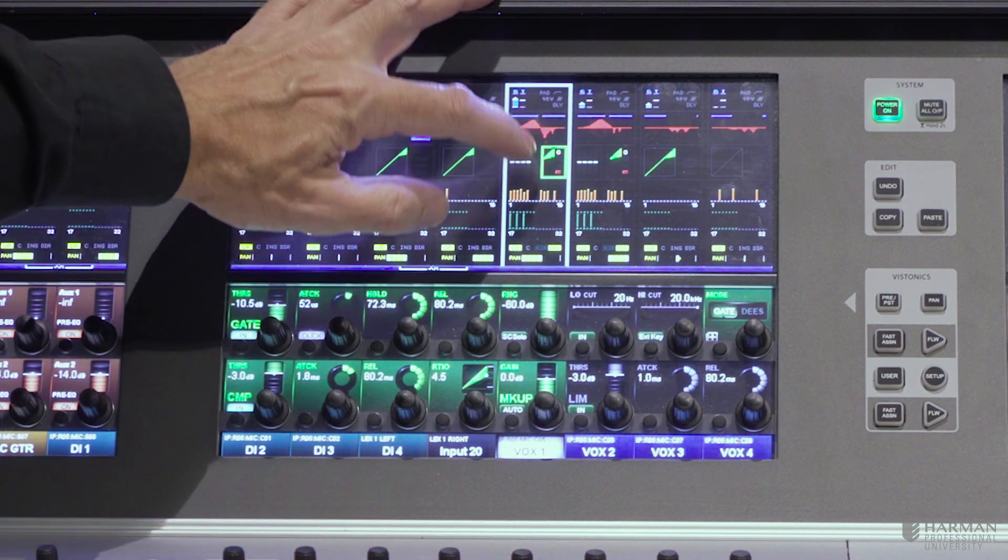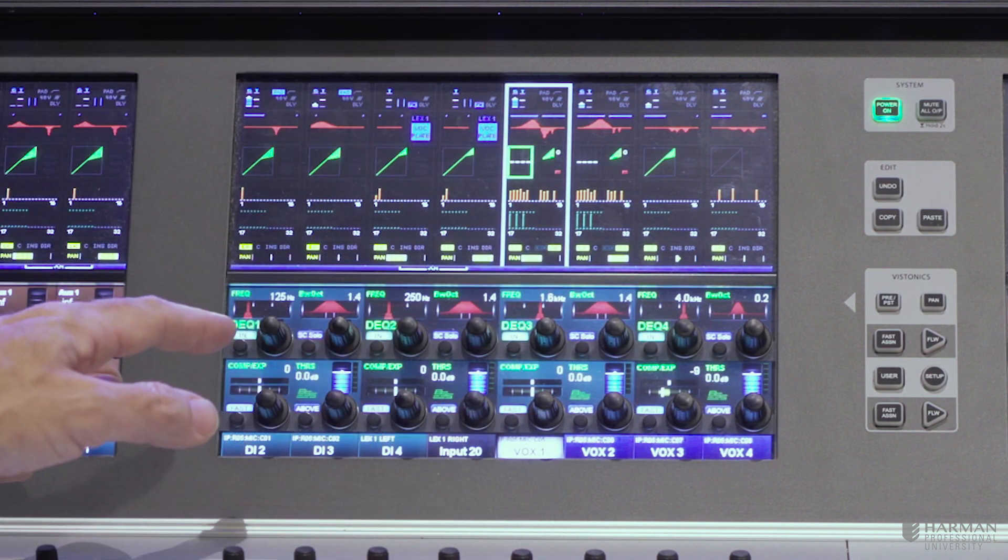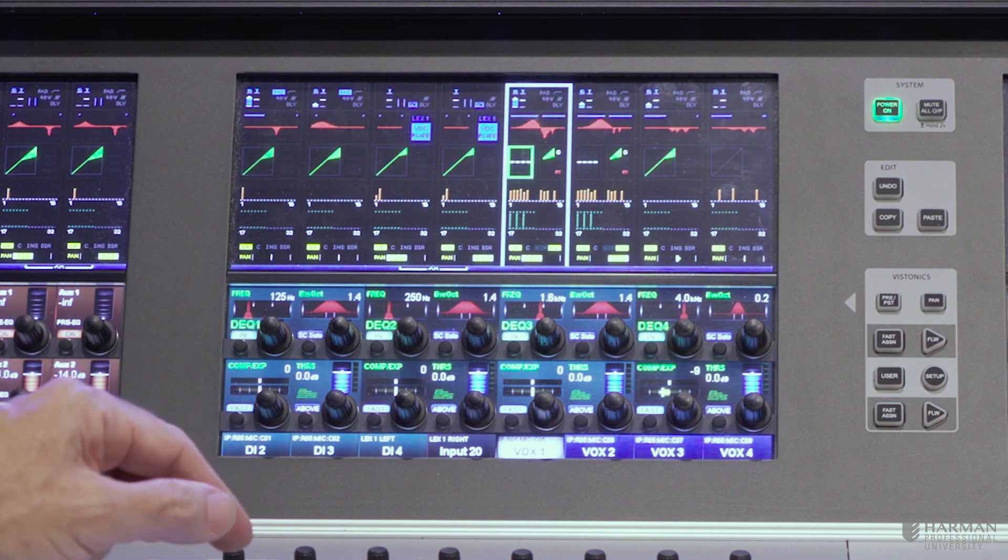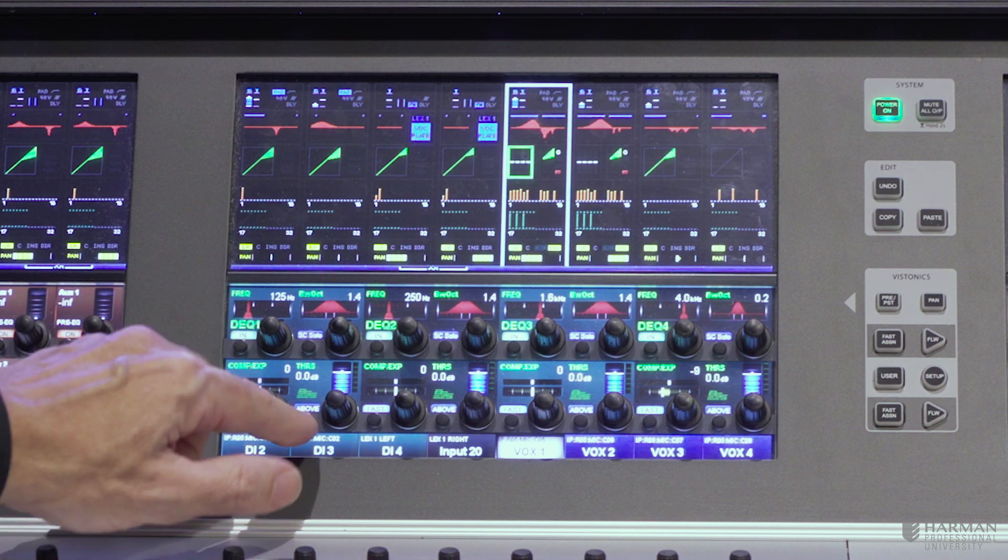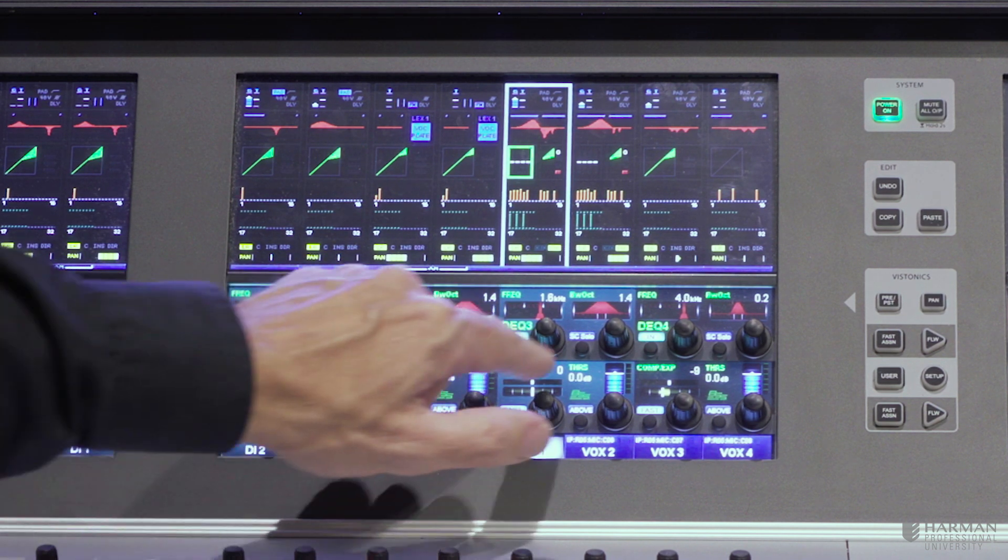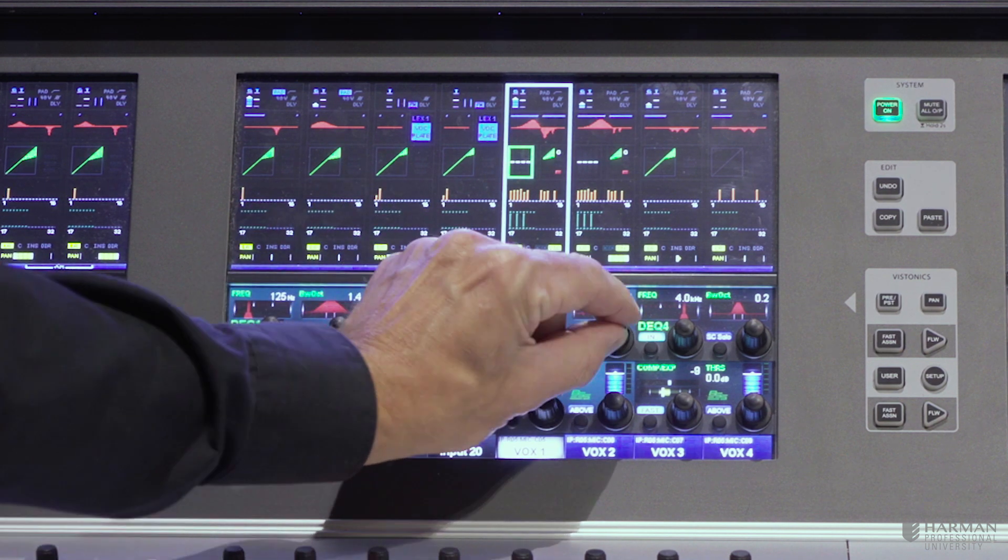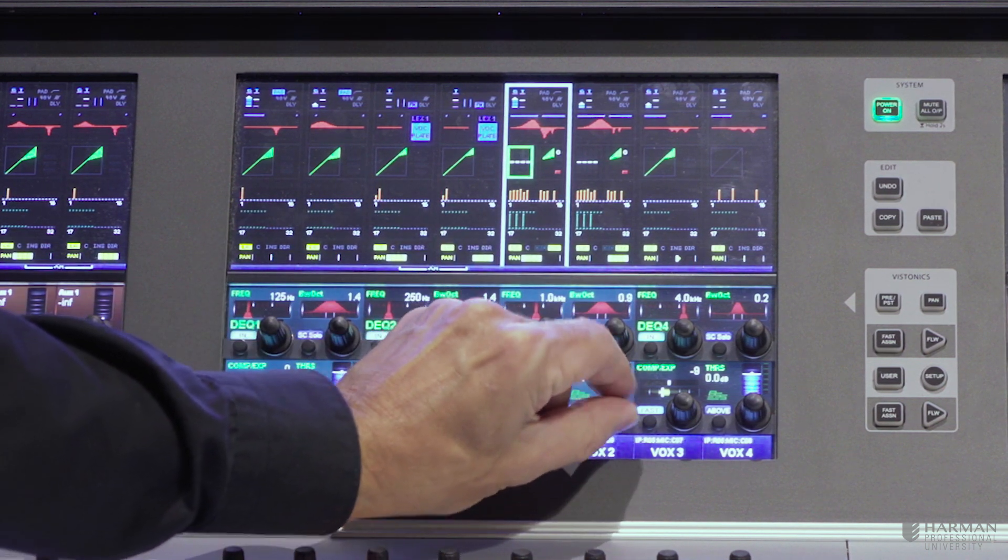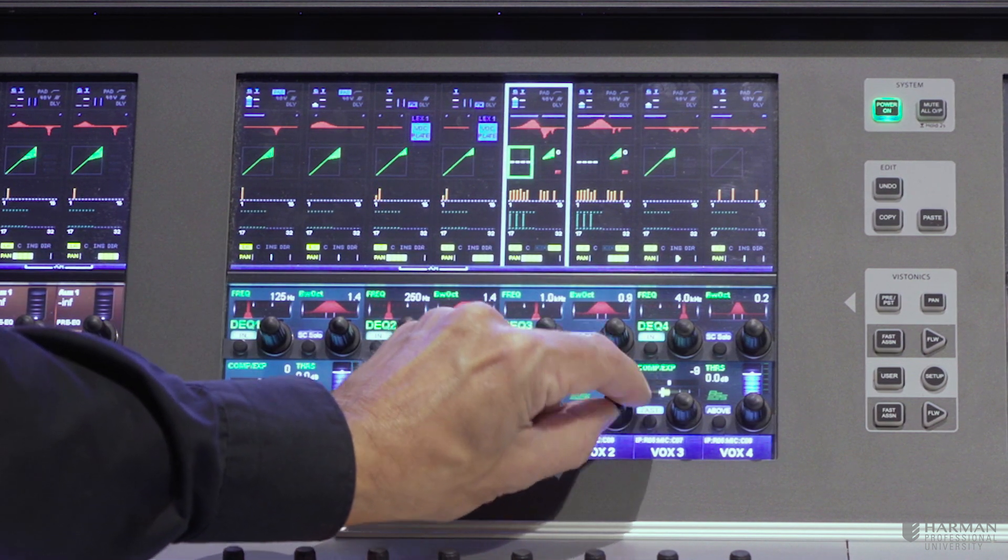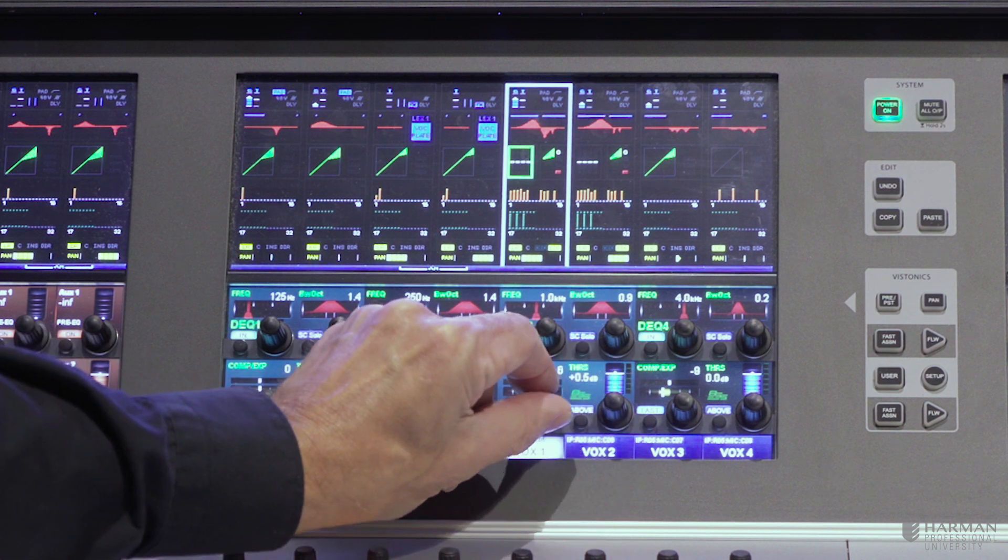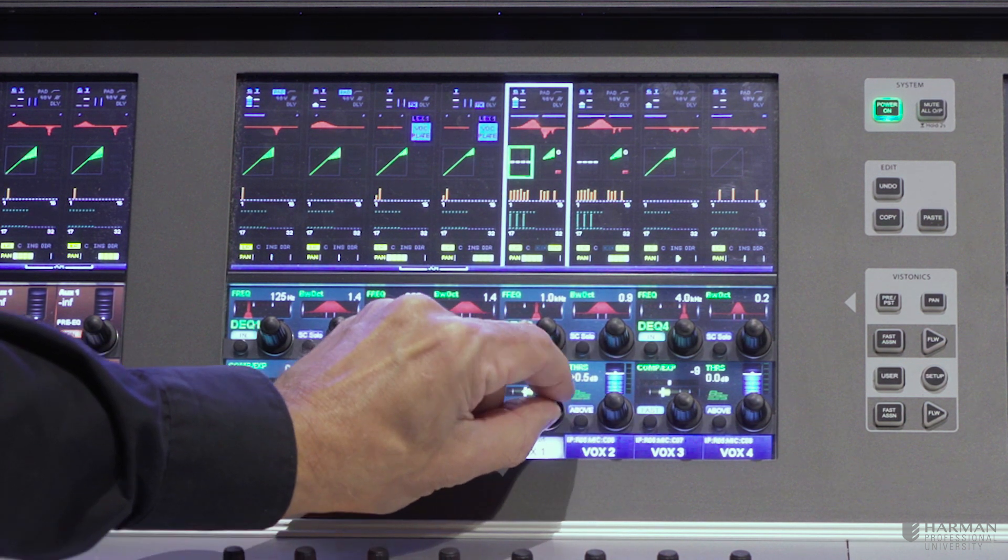On this channel, I've also assigned the BSS DPR 901 dynamic equaliser. Again, a four-band unit. Each band can be switched in or out. We've got frequency and bandwidth. We've got the gain threshold. And we've got the reduction or expansion.